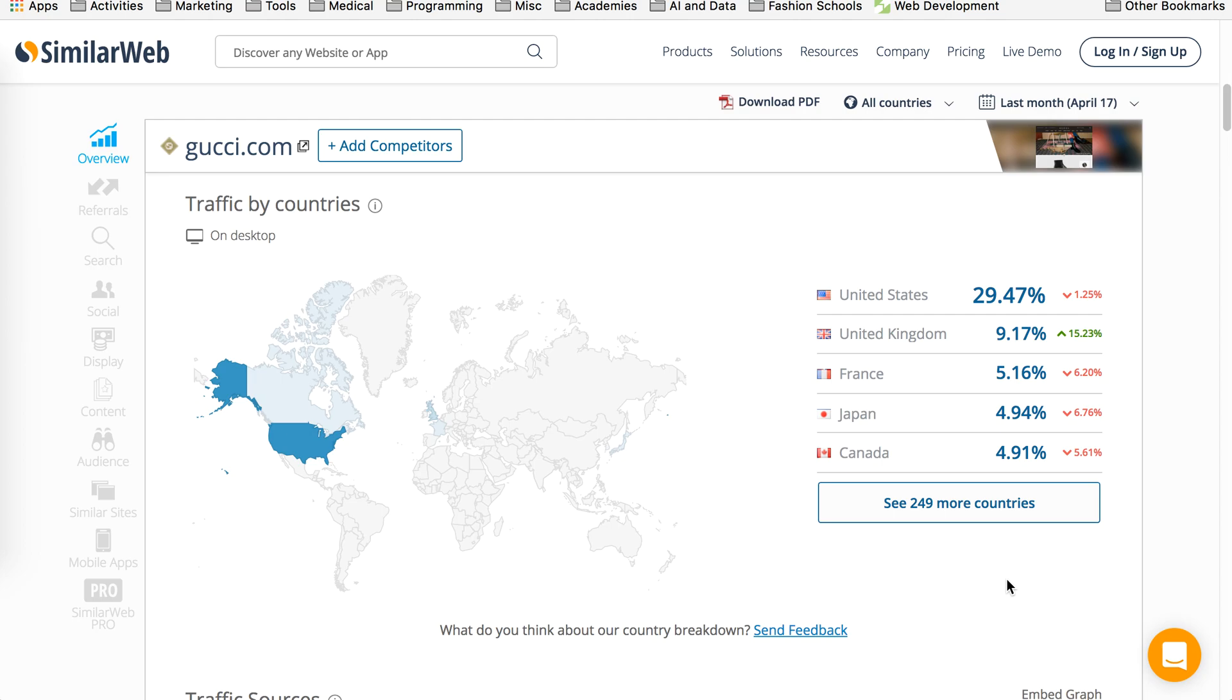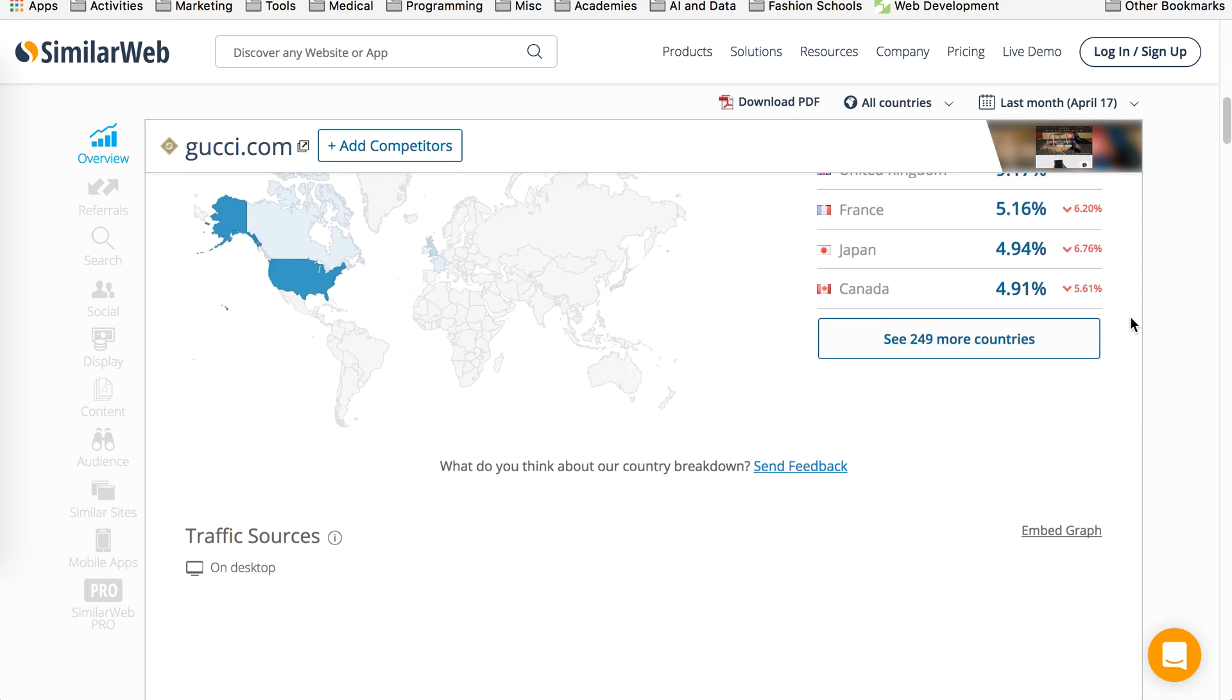So if you find countries where your competitor is getting traffic from, target your Facebook ads, your Google ads on those countries. Your cost per click or cost per acquisition might be much cheaper. So overall, you might end up making actually more money than you would do it for advertising in US.